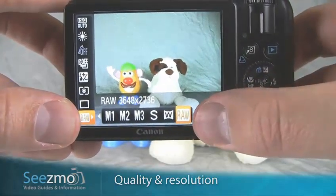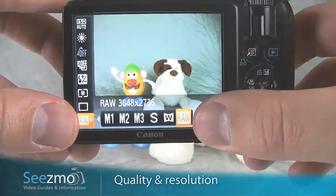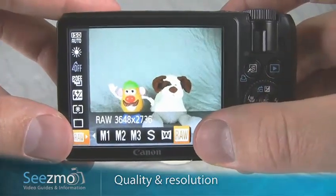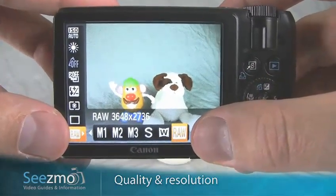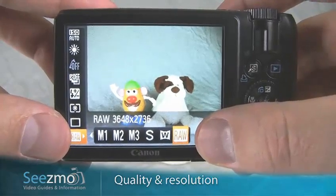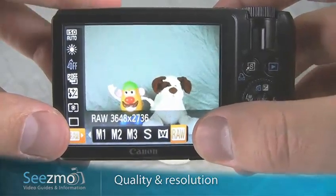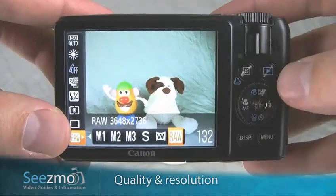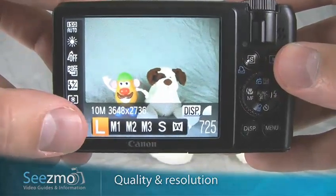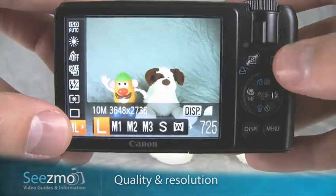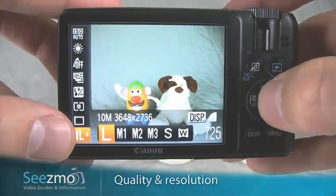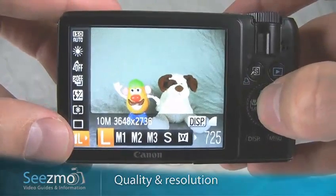Raw is a different file format than JPEG. To know more about the differences between raw and JPEG, check out the glossary section at sismo.com. For normal everyday pictures, I highly recommend sticking to the large resolution and the fine quality. Go ahead and press set to escape this menu.